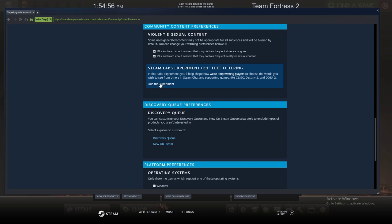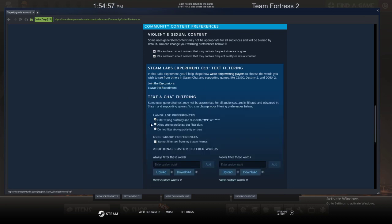You literally just go join the experiment and then you allow strip profanity by filter slurs, because honestly, if you use slurs, then fuck you personally. I hope you never speak to me.